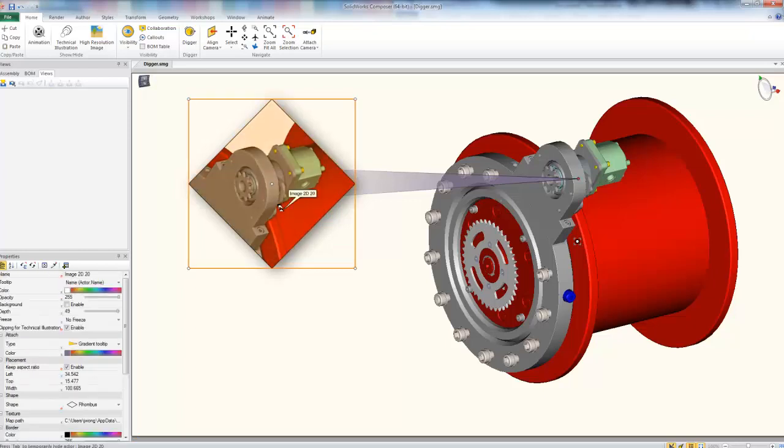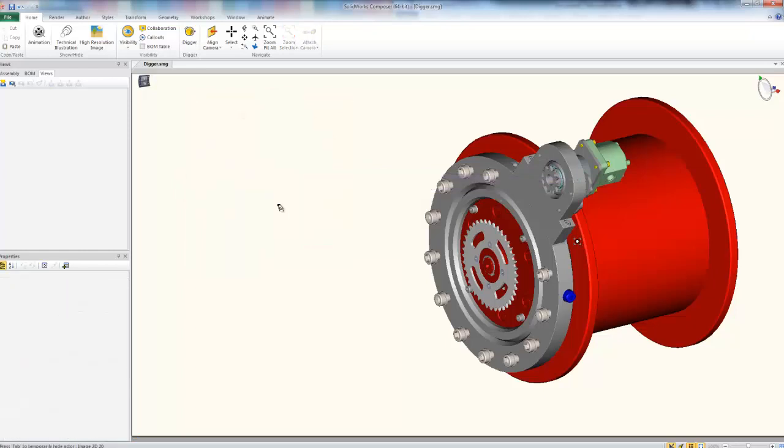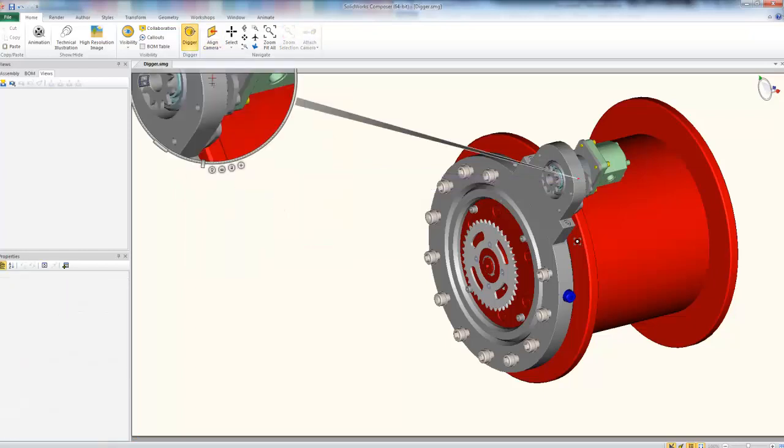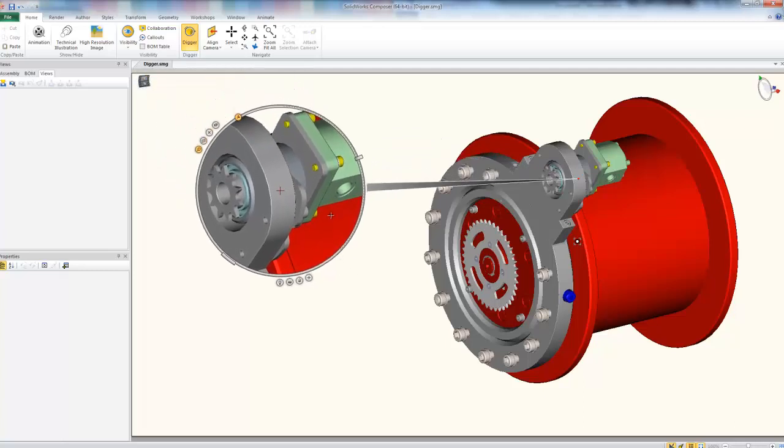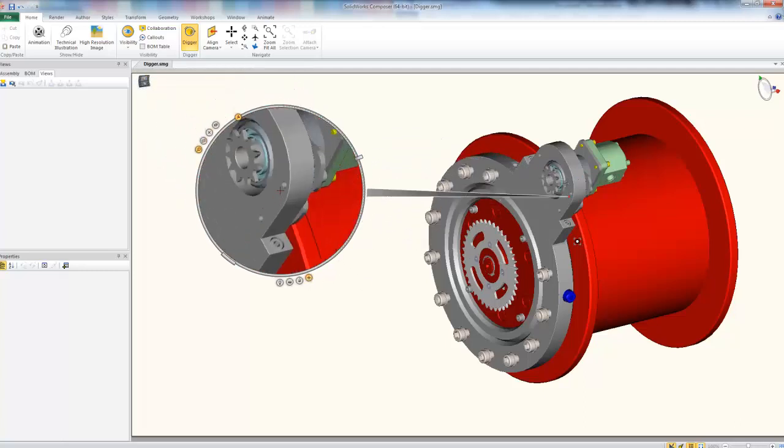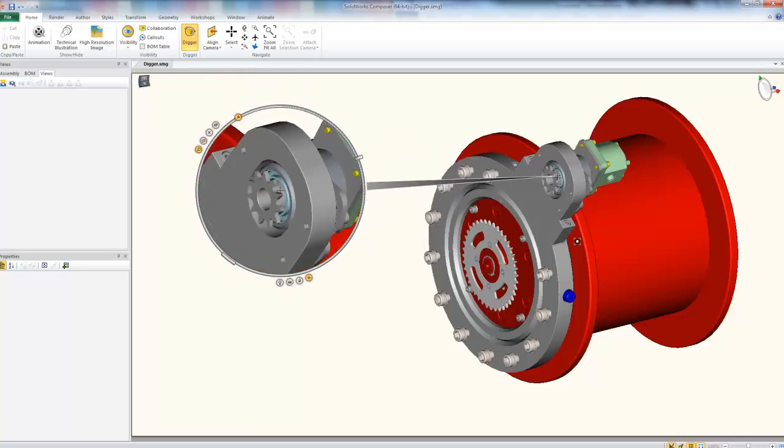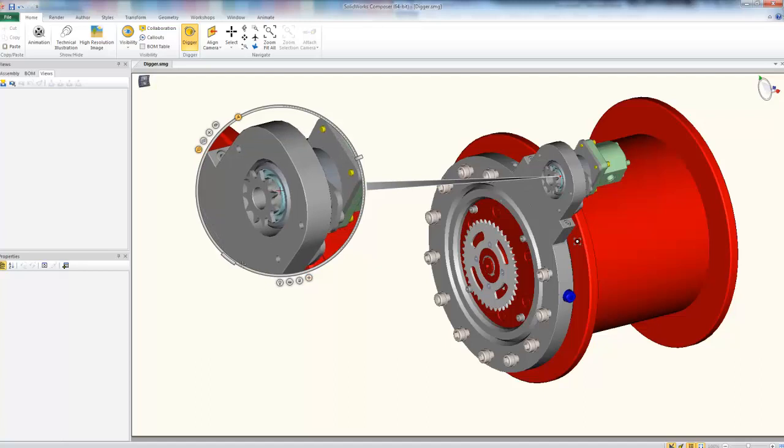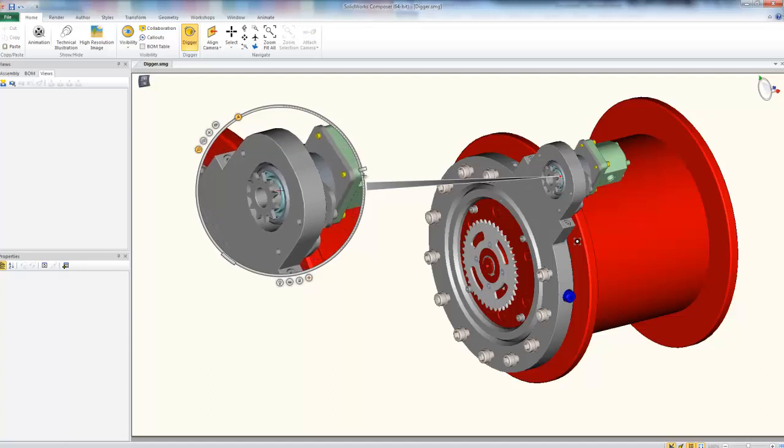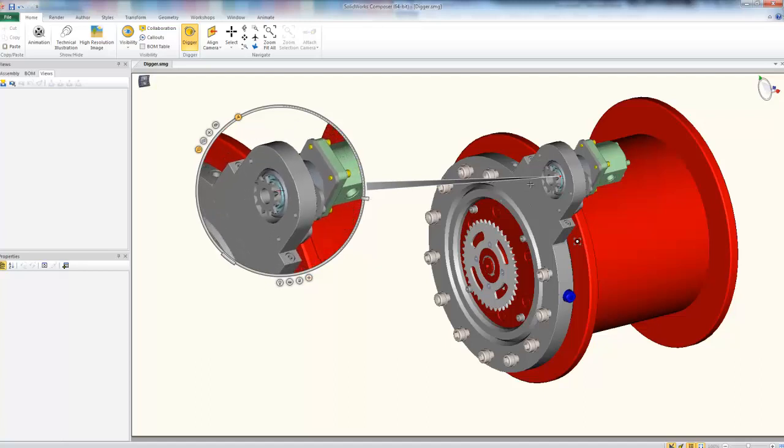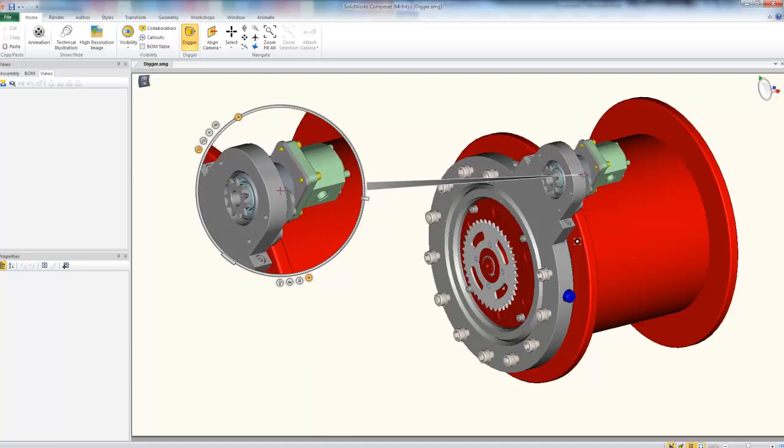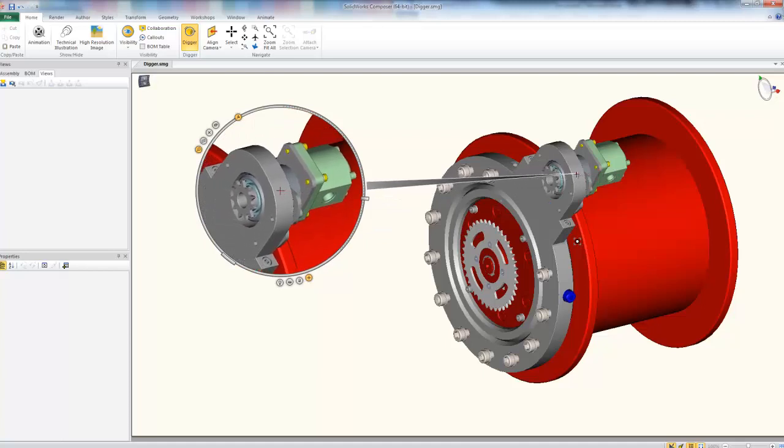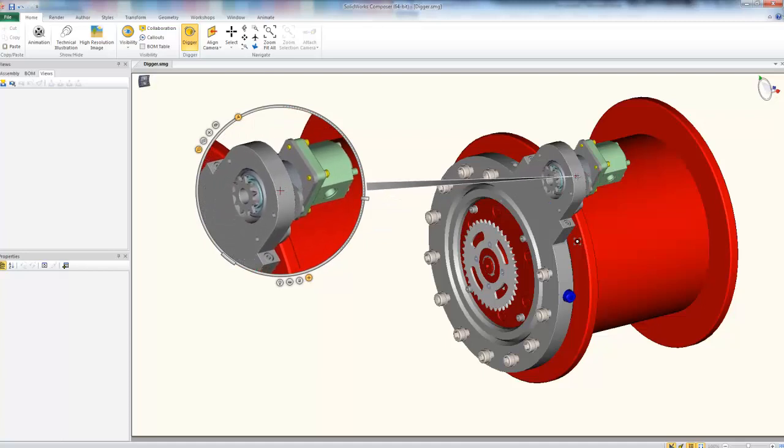Now one of the great parts about the digger is that if I want to create a view, maybe in a different rendering mode than I have in the rest of my model here, I can certainly do that. So say I want to just highlight this part of my winch assembly here, but I want to show this in a more technical illustration or maybe in a straight silhouette mode.